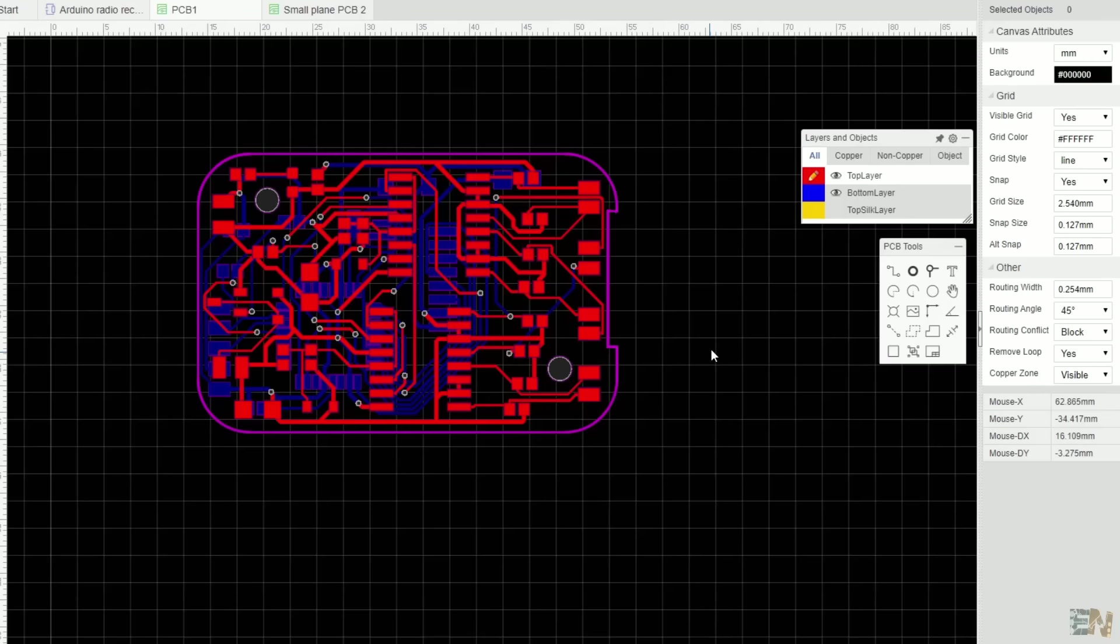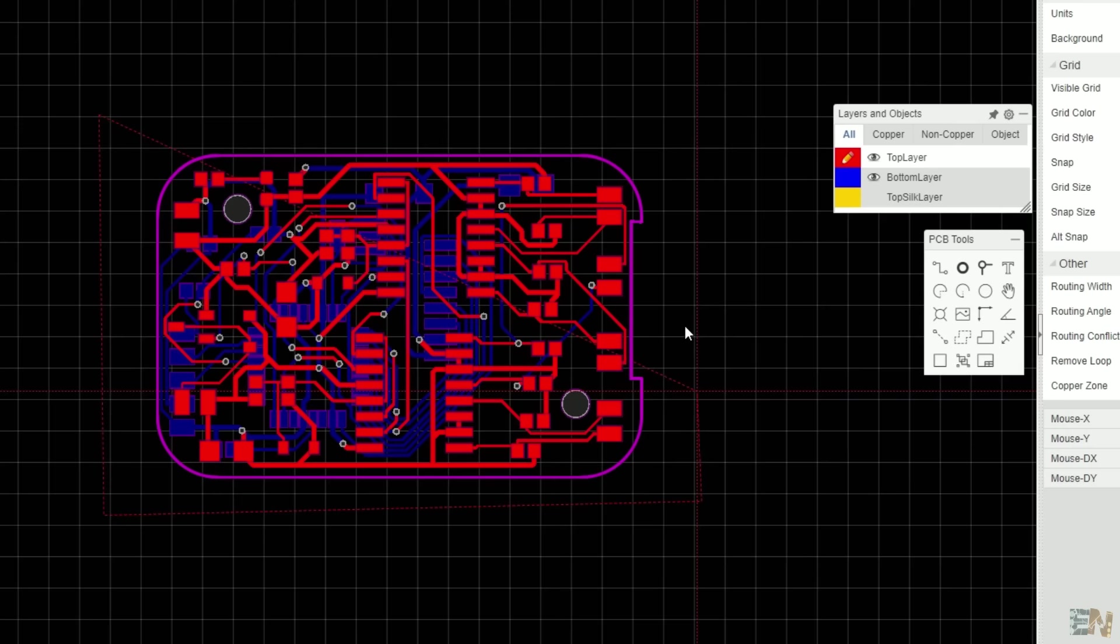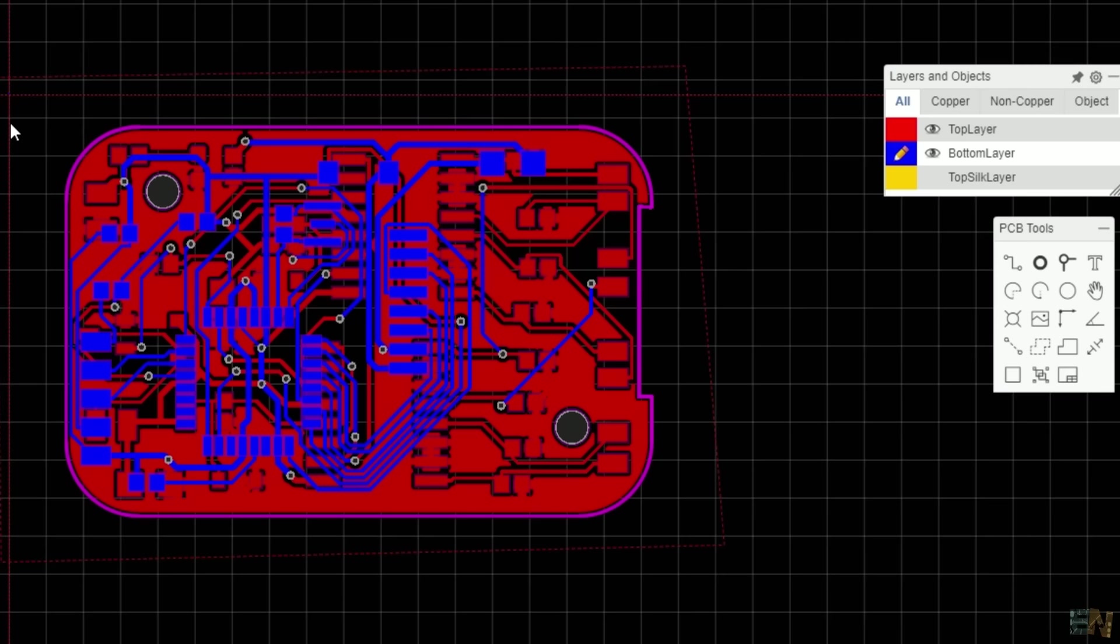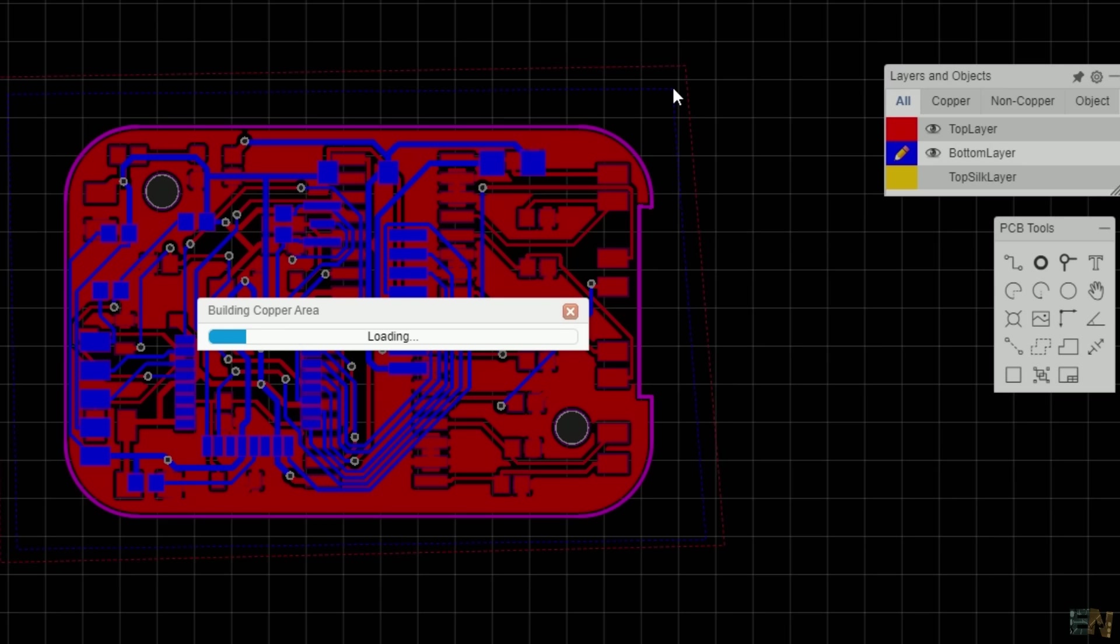Finally, everything is well-placed and the tracks are made, so we can fill the PCB with copper. For that, get the copper area tool and create a square around the PCB on the exterior side. Then change to the bottom layer and do the same, and now both layers will be filled with copper. Only fill the PCB with copper if you want and need this option. Sometimes, for lower noise for radio devices for example, you might want to leave the PCB without a copper area.